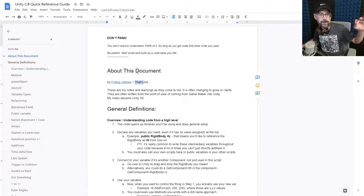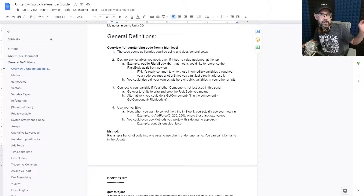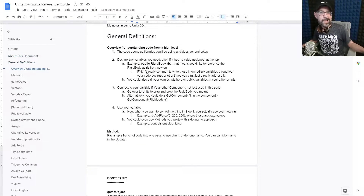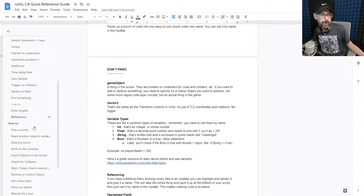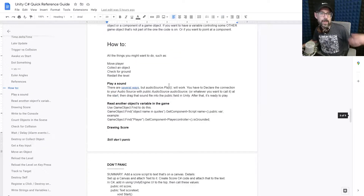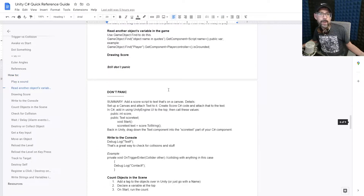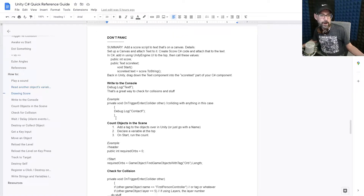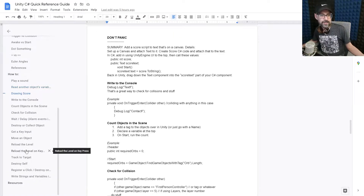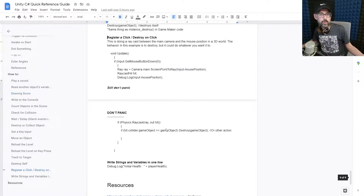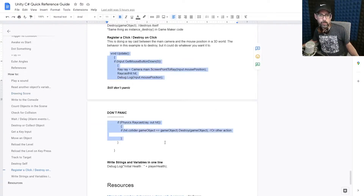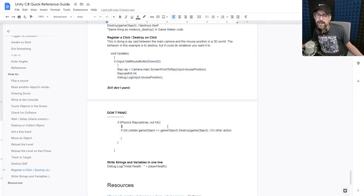I start at the top with general definitions to explain stuff that I've learned as I learn it. Down below, after I get past that, I do how-to stuff — like how to play a sound, how to read another variable. Just the other day I wanted to register a click or destroy something on click, and I just wrote down the code and there it is — I could copy and paste that and use it right now.